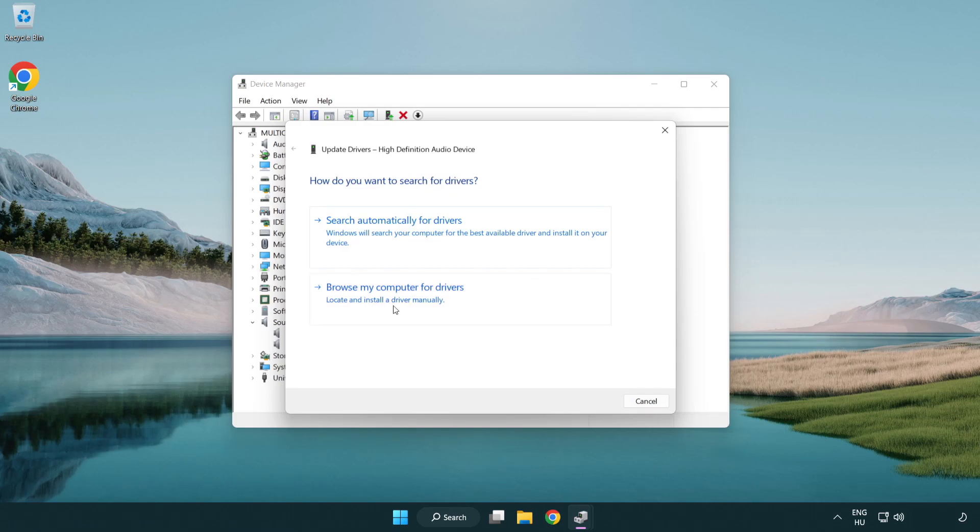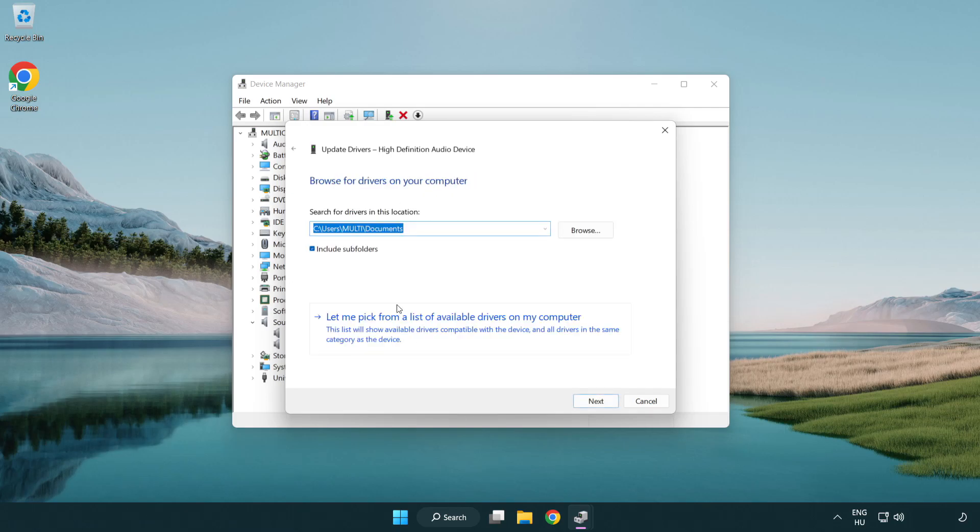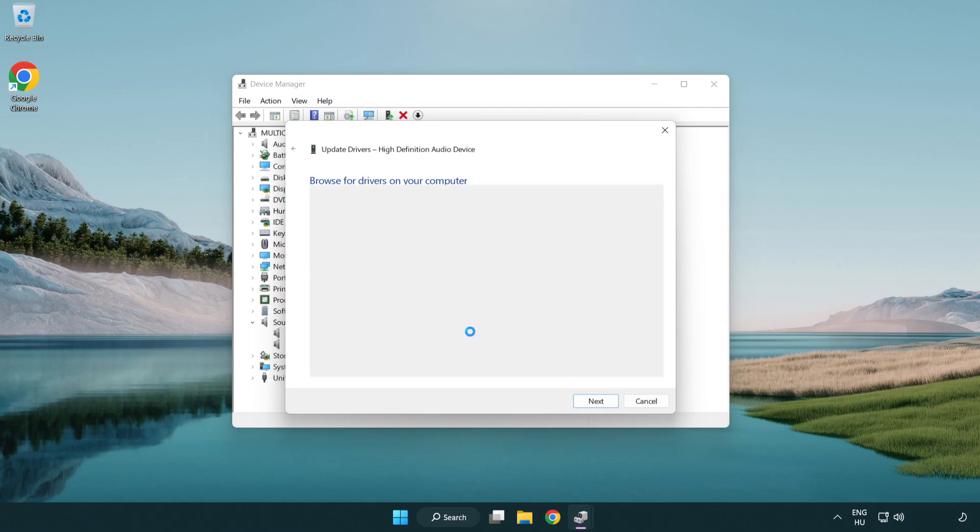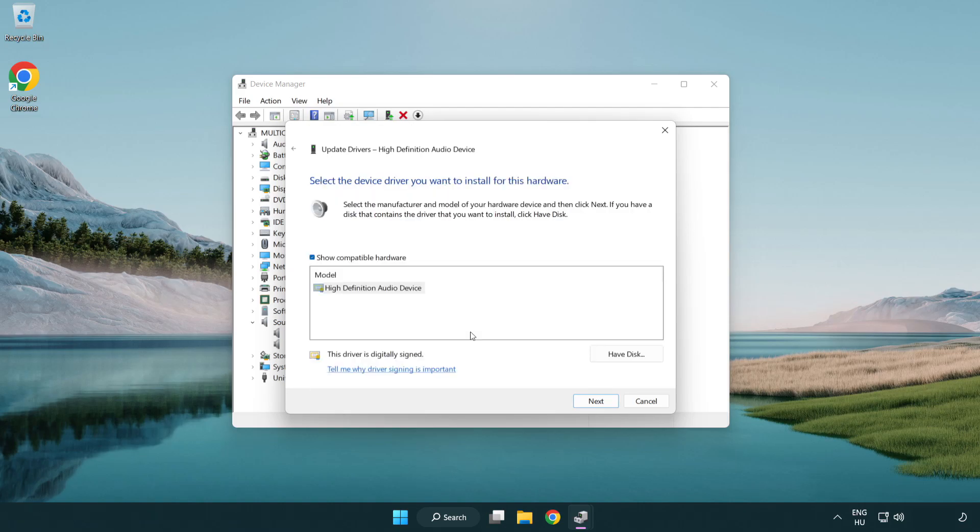Click browse my computer for drivers. Let me pick from a list of available drivers on my computer. Click your used audio device and click next.